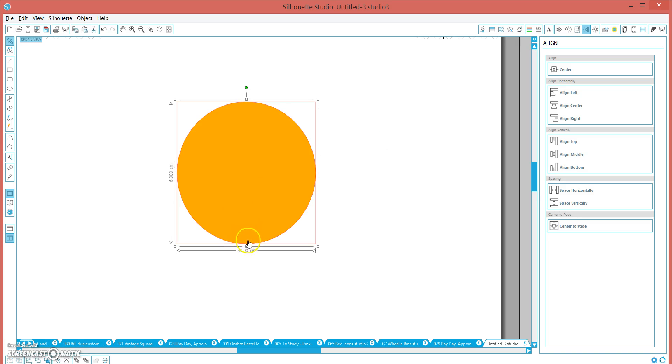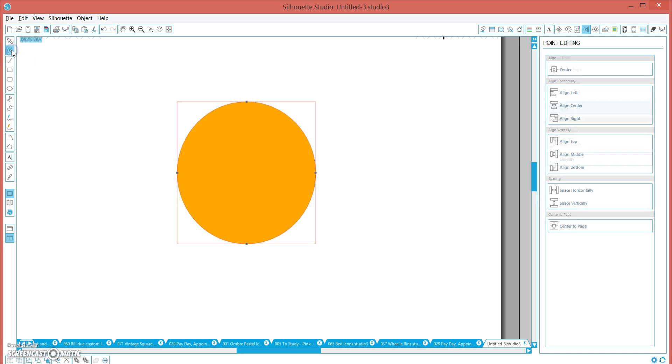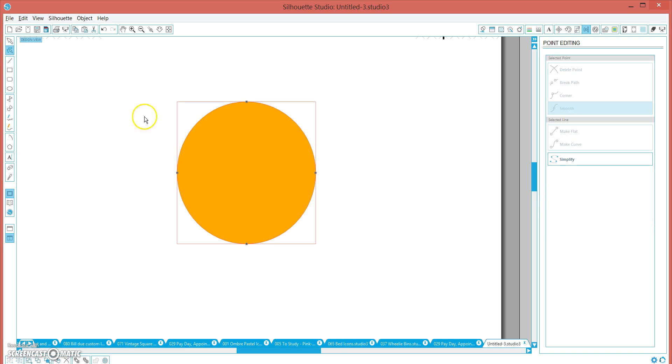Now what you want is the circle to come out and fill in this space here as well. So what I do is I click on the circle and we click edit points, and we've got these four points here. What you want to do is roughly in the middle here, click and make a fifth point.